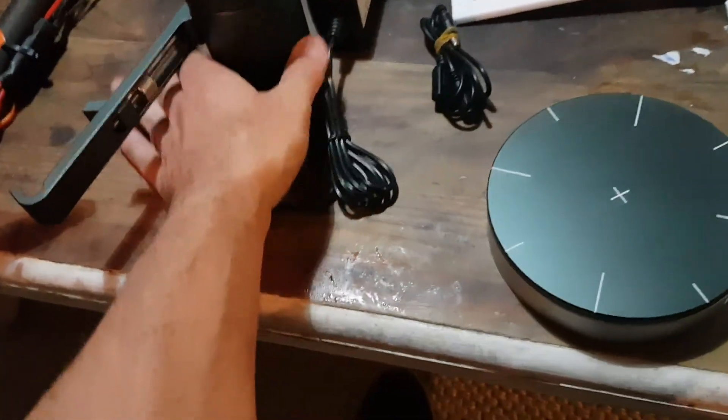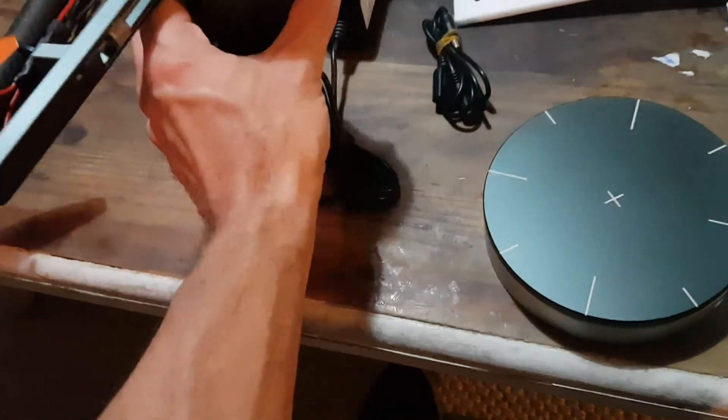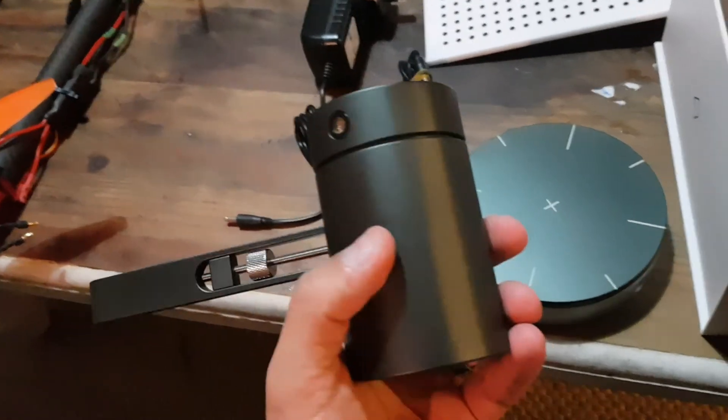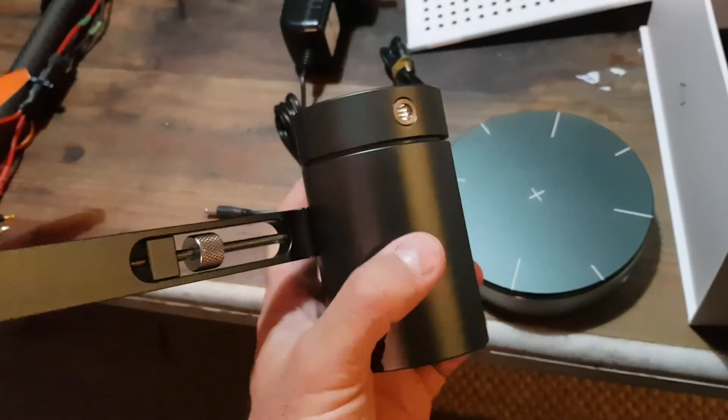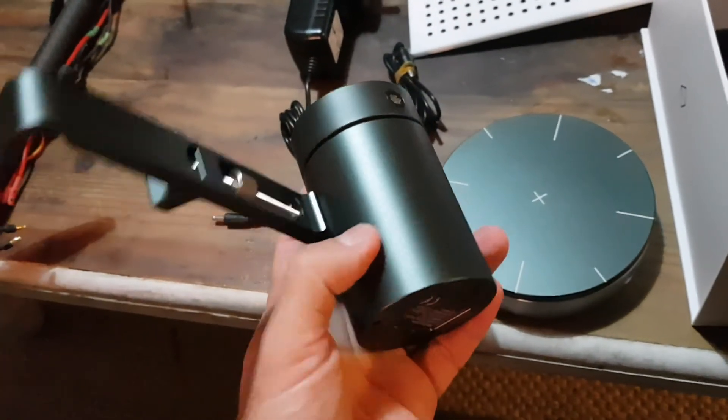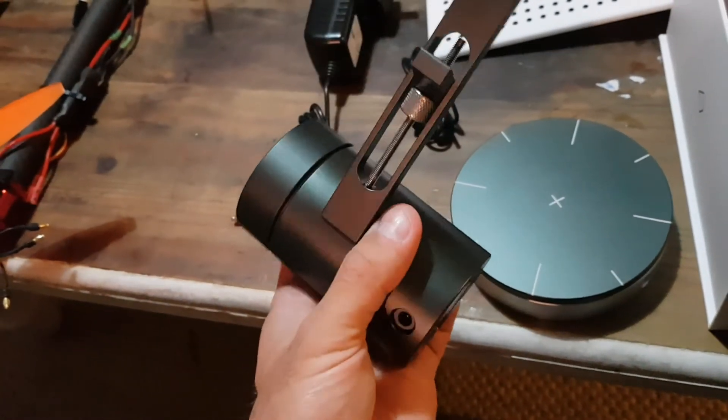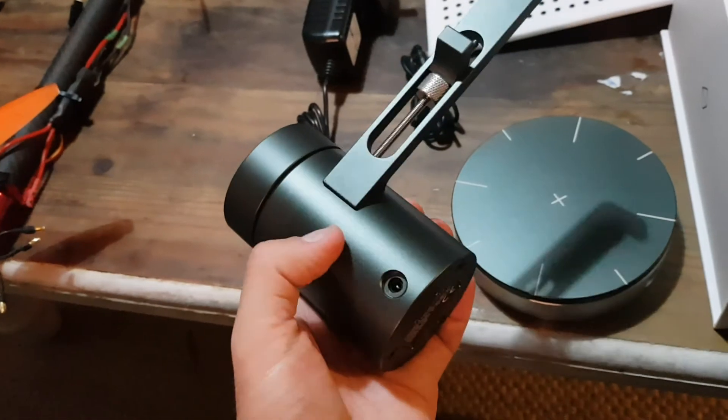You know, you can feel the weight too. You can feel when something feels like it's been machined and it's made out of quality components.